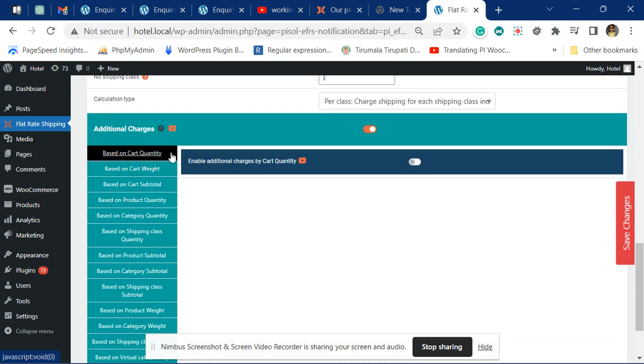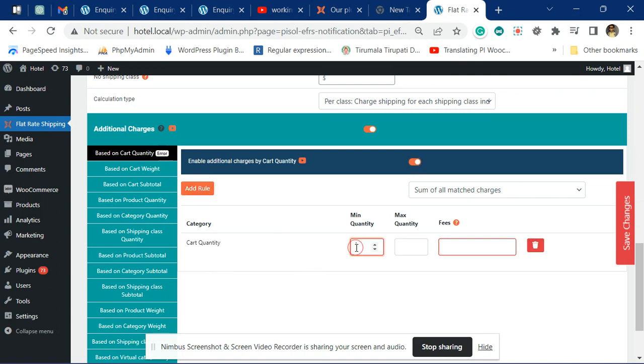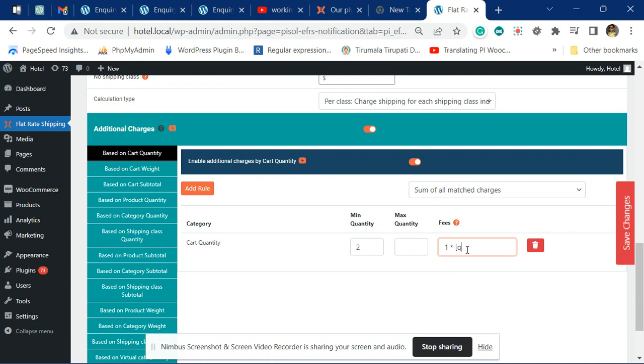Go to the cart quantity section. Over here, add a rule for anything two or more - it will be adding one dollar of extra fees per quantity.